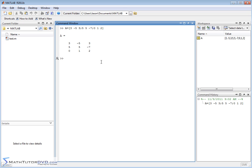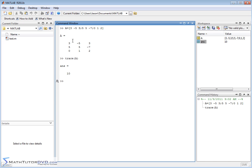For those of you taking matrix algebra or have used matrices for a while, you have probably heard of something called the trace of a matrix. So if you pass a matrix to the MATLAB function called trace, what you get is 10. And what that is, is the sum of the diagonal elements. 3 plus 5 is 8, plus 2 is 10. So it's very straightforward — you take the diagonal elements of a matrix, you add them up, that's called the trace.